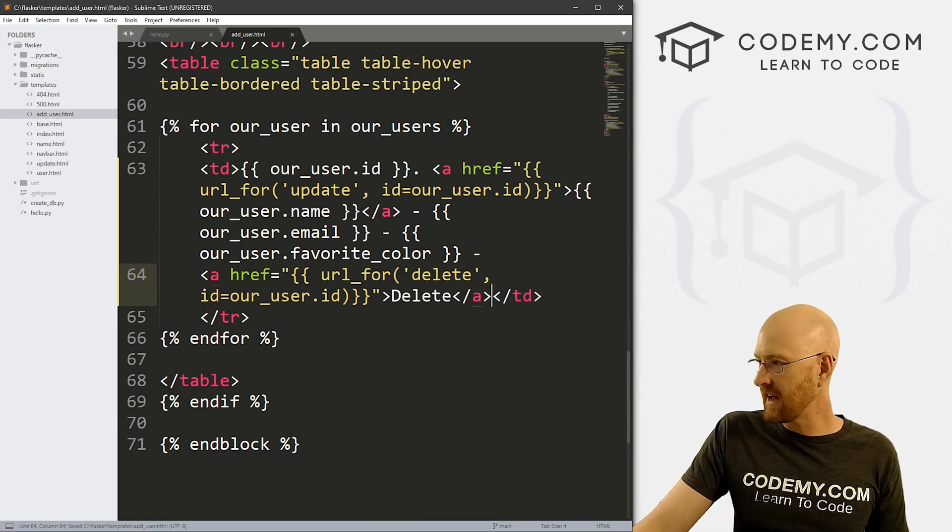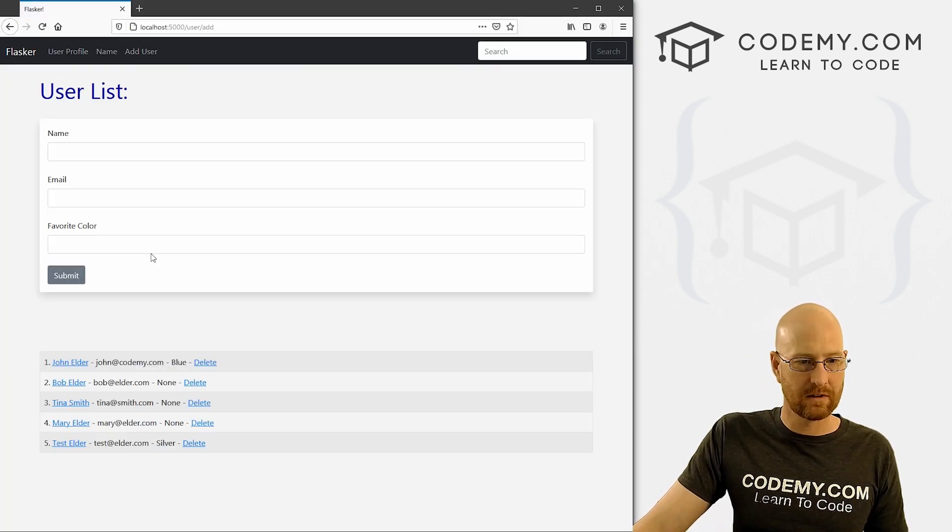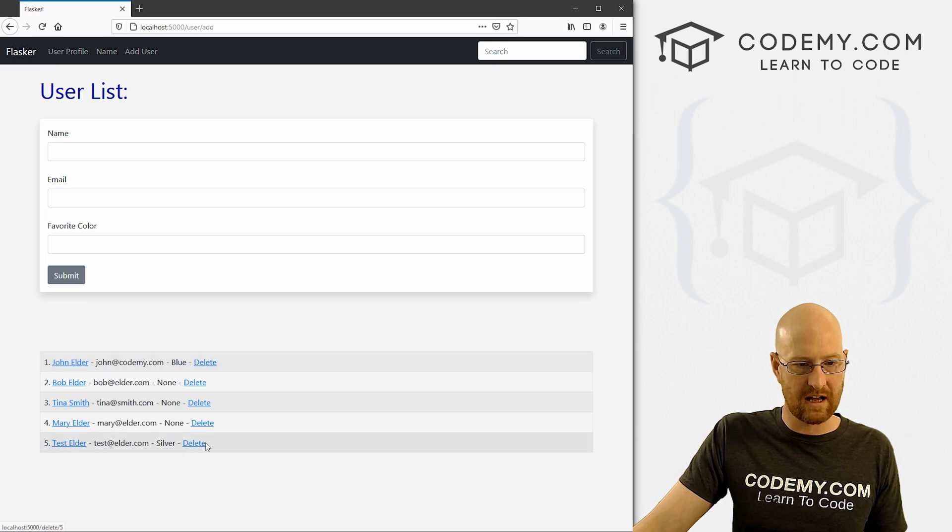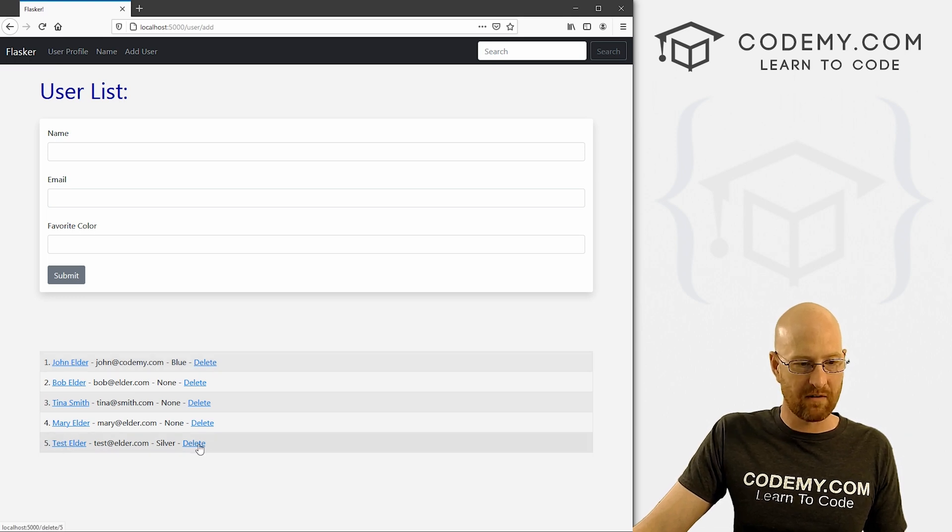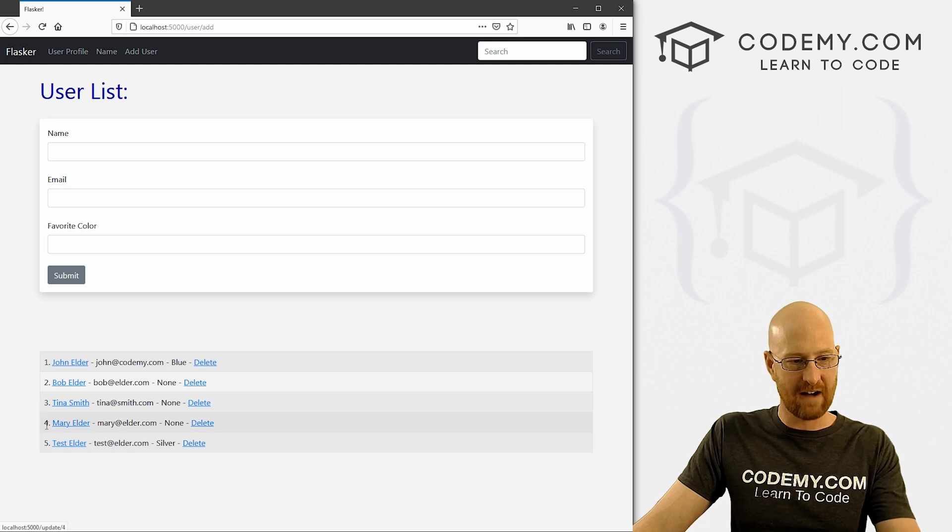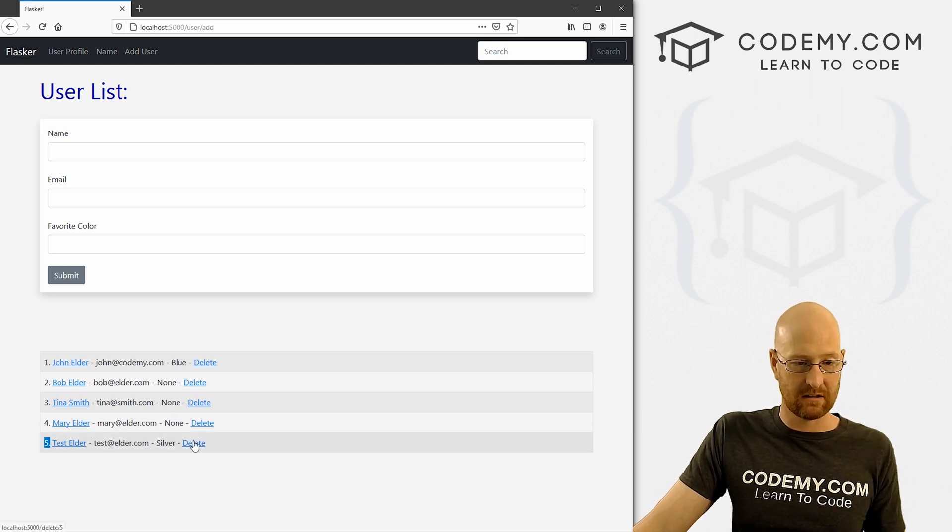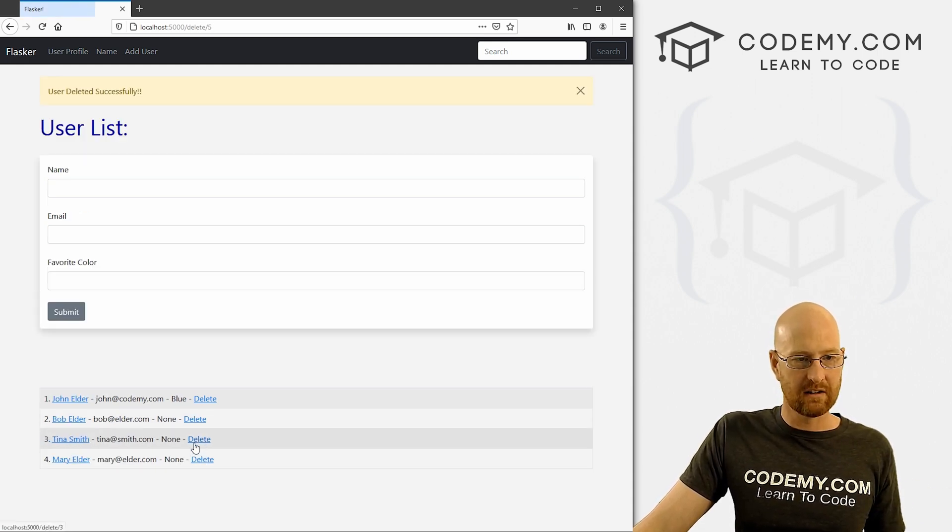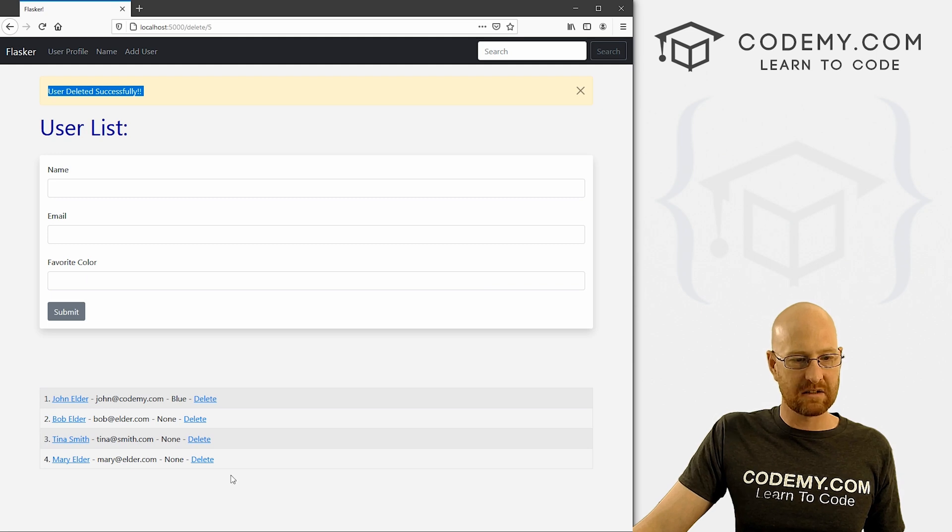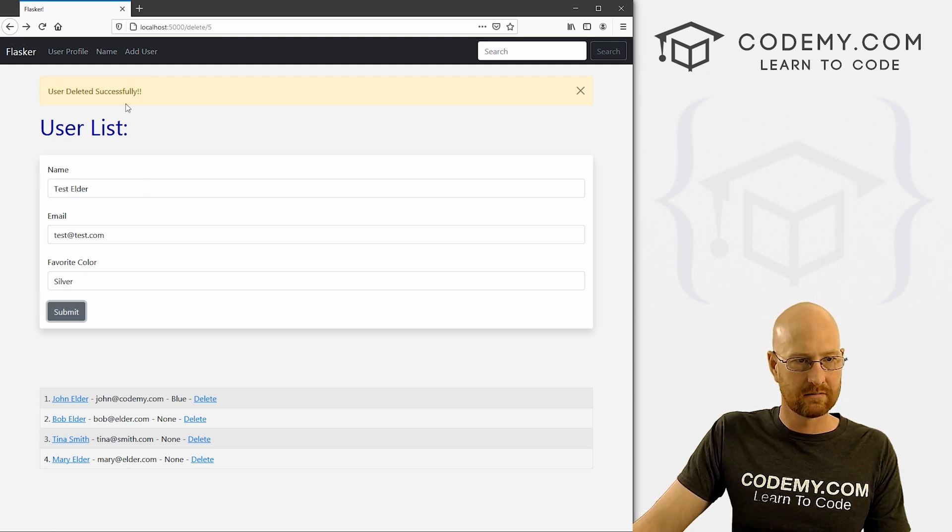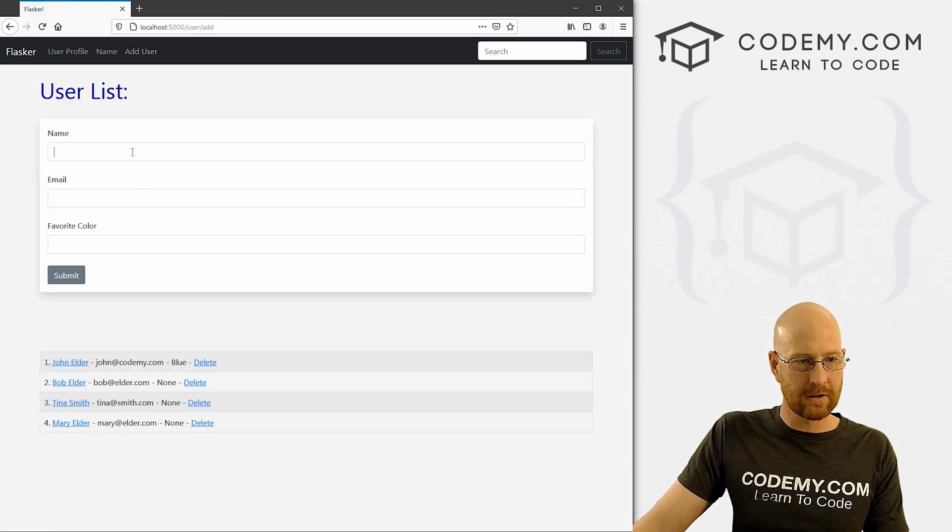So okay, let's go and save that, head back over here to reload. Hopefully that works. All right. So here we have test elder. If we hover over here, we see at the bottom left hand corner, it says delete slash five. Five is the ID of test elder. So let's give this a try. So delete, boom, user deleted successfully. And now five is gone.